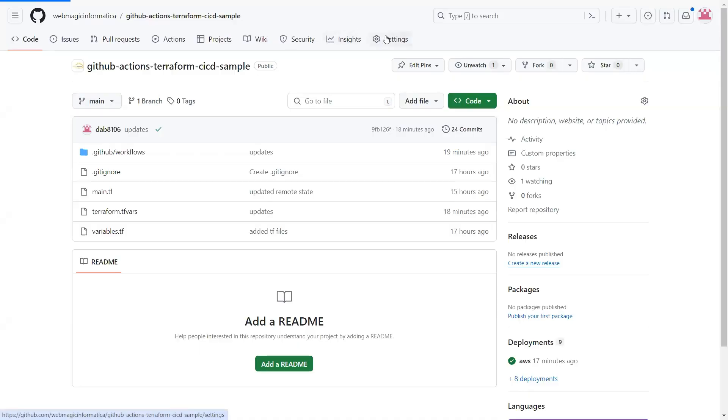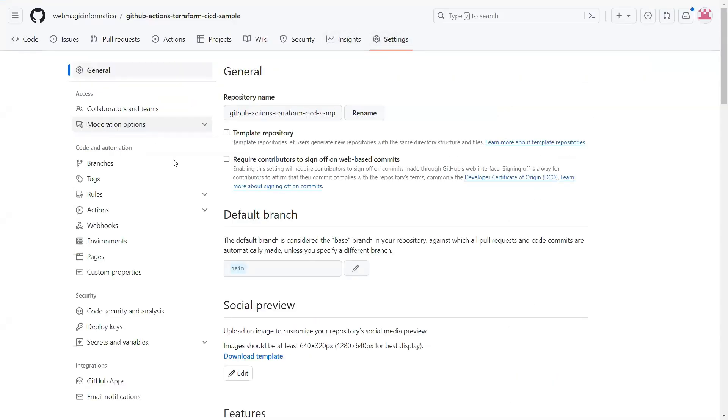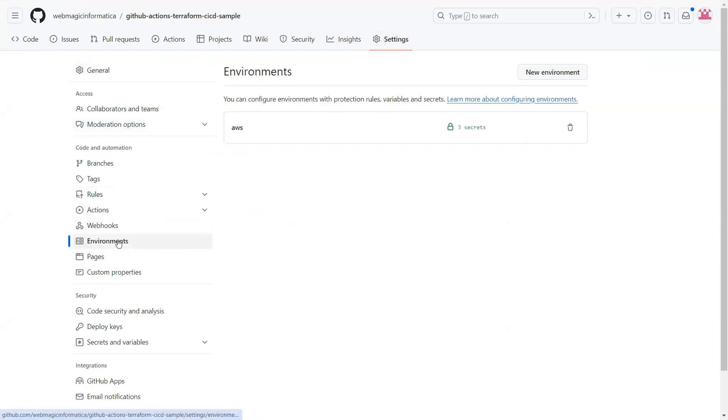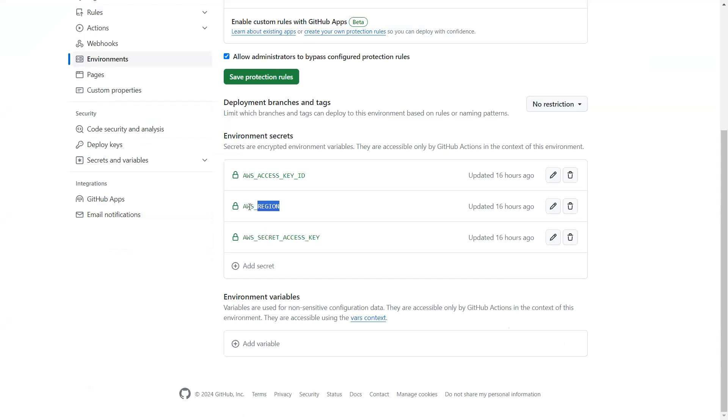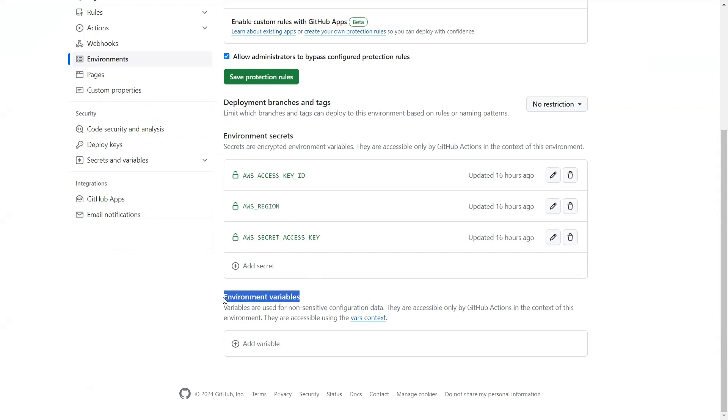If you go to settings and environments, I've created an environment by clicking on new environment called AWS. Inside this I'm storing the AWS access key ID, access key secret, and the AWS region name as environment secrets. You can save environment variables or secrets inside the environments tab within GitHub.